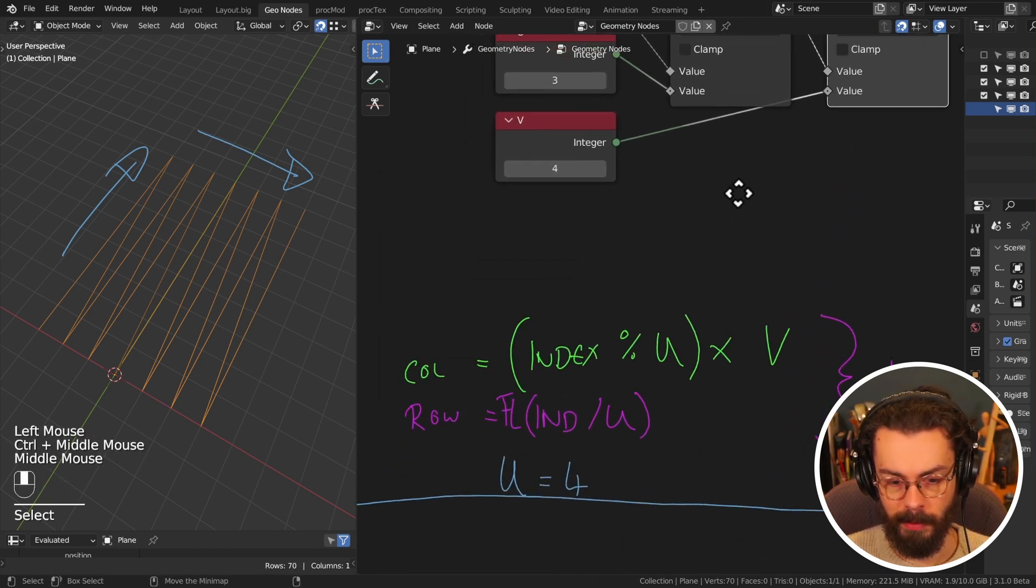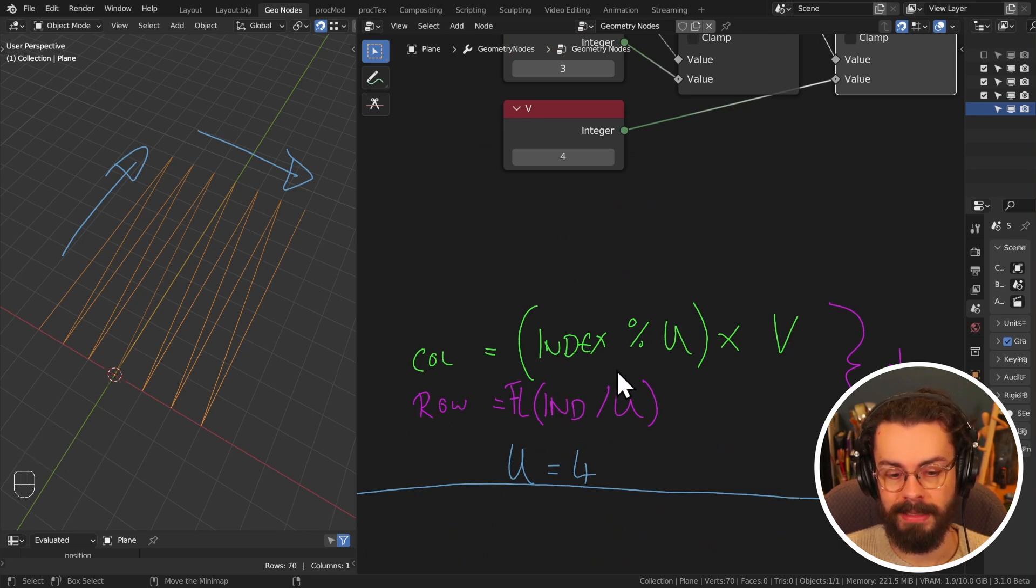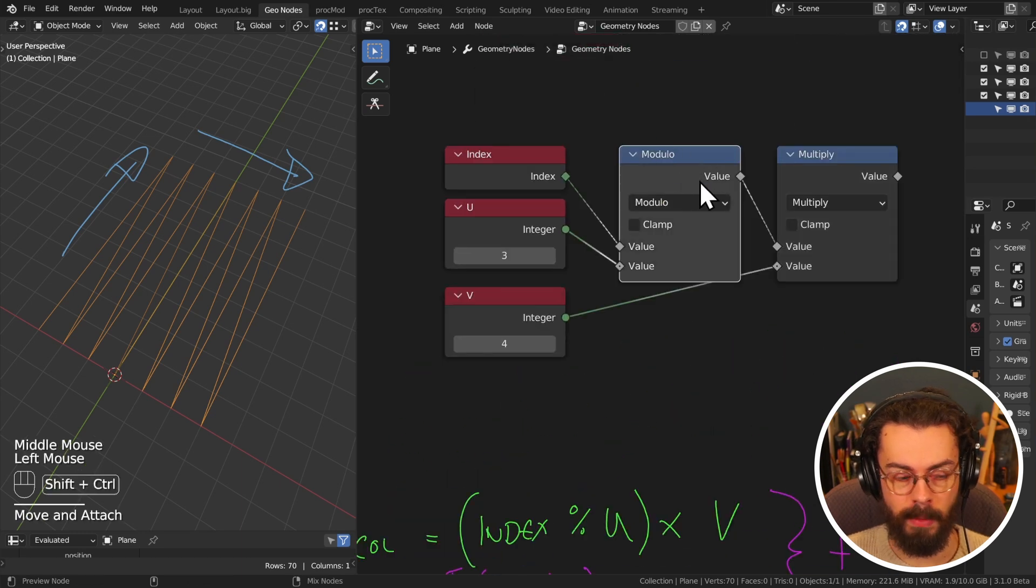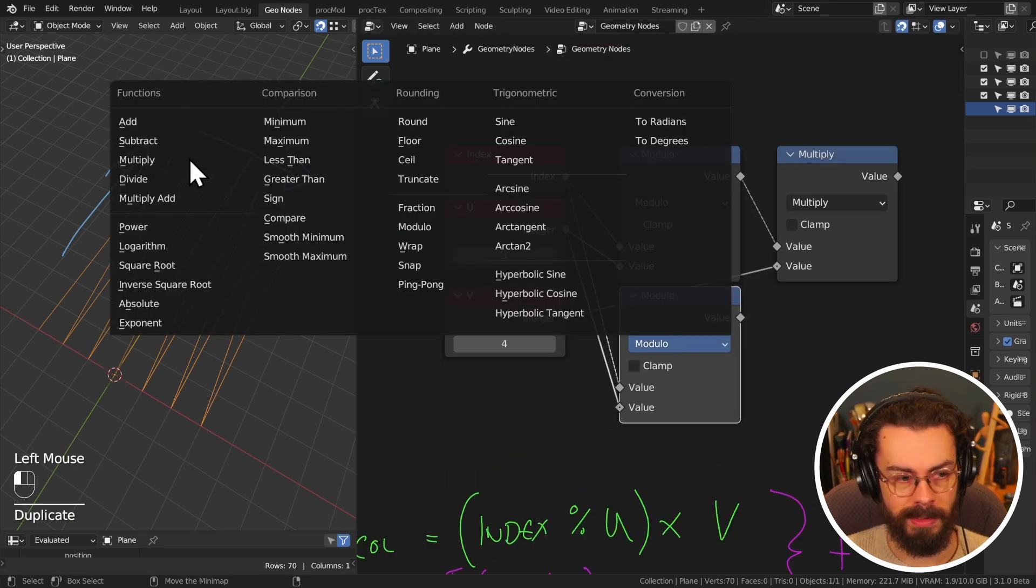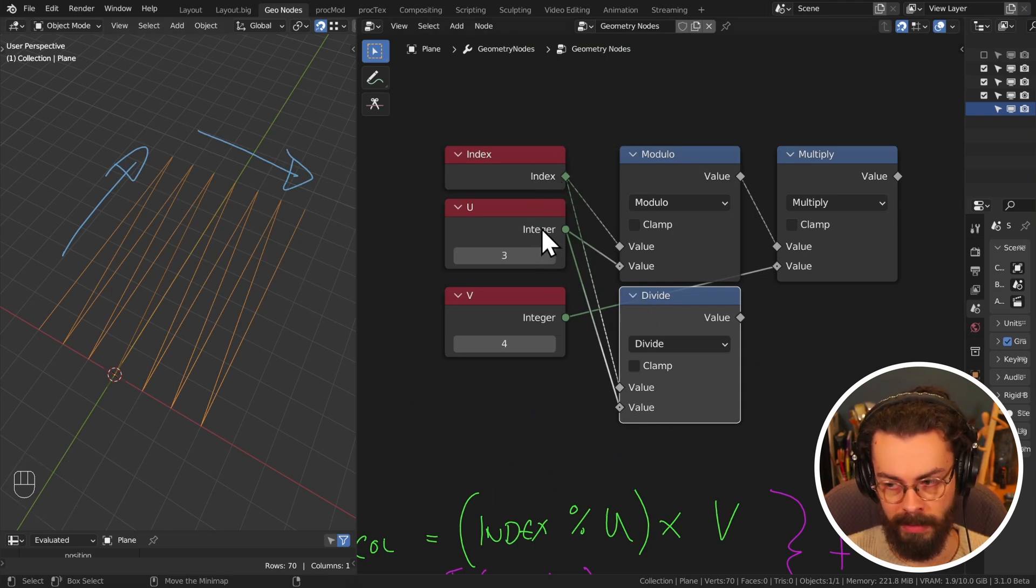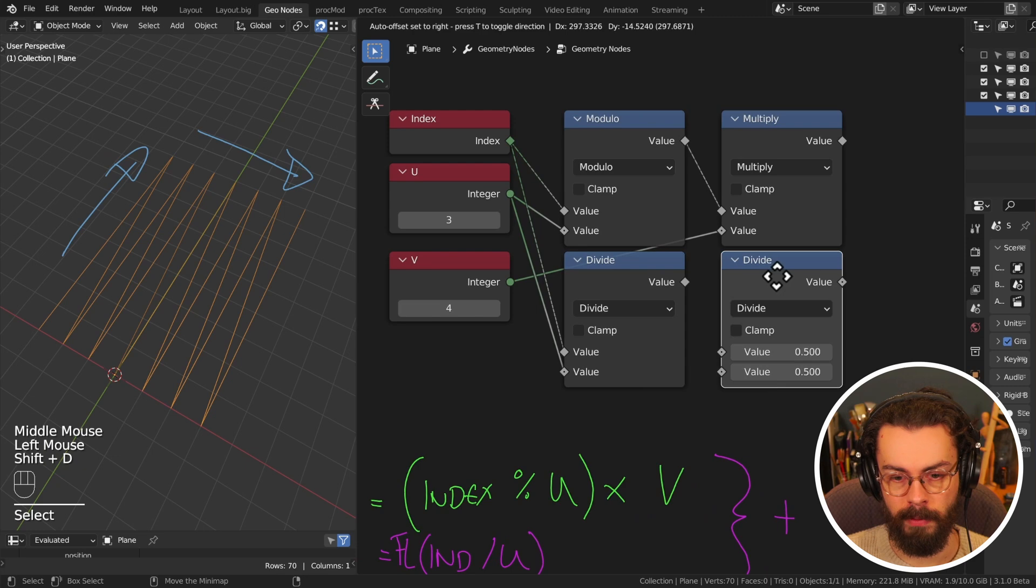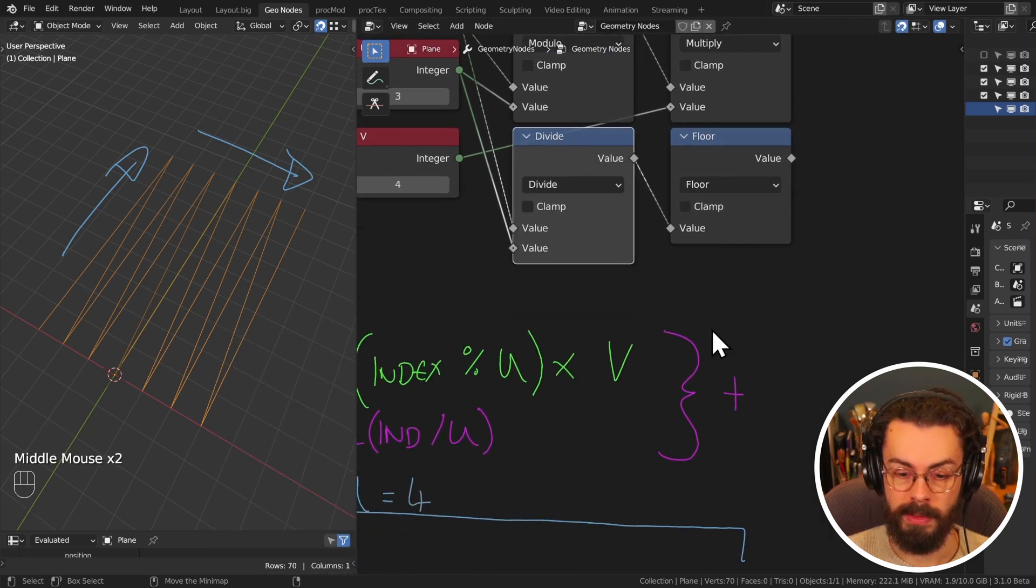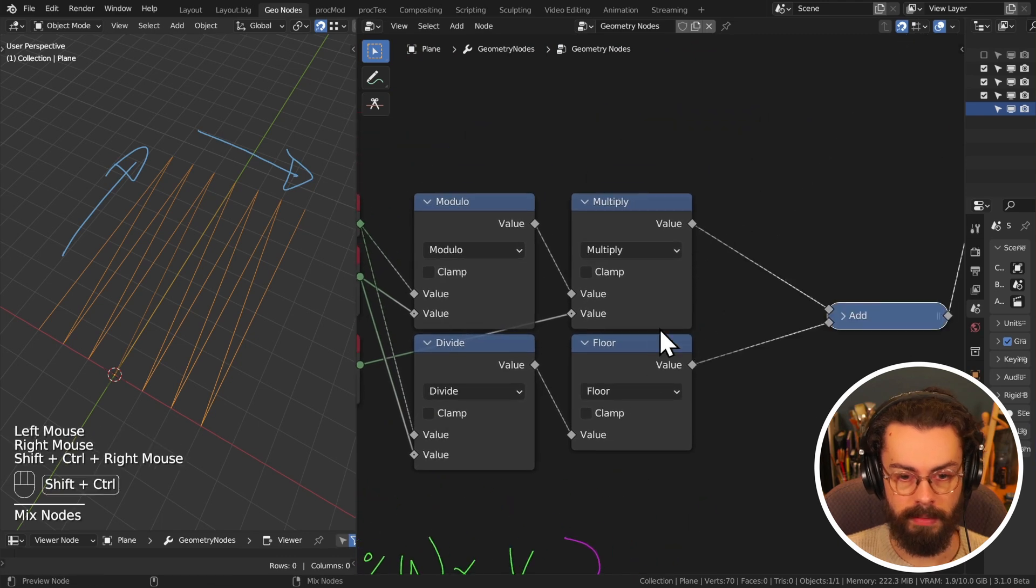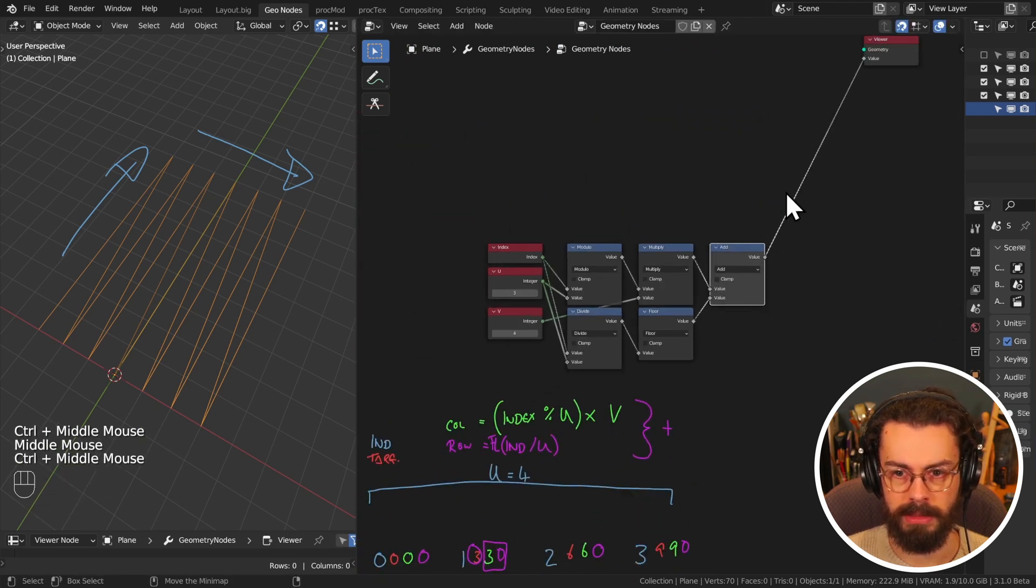Now the next part of this is our row. And this is going to be the index divided by U and then floored. So I'm just going to take my modulo, control shift D to bring it down with the inputs. And I'm going to set this to divide. So now we have index divided by three, and we can now floor this. Now we have our two values. We just need to add these together. So with a math node on here, and that's kind of it, actually.